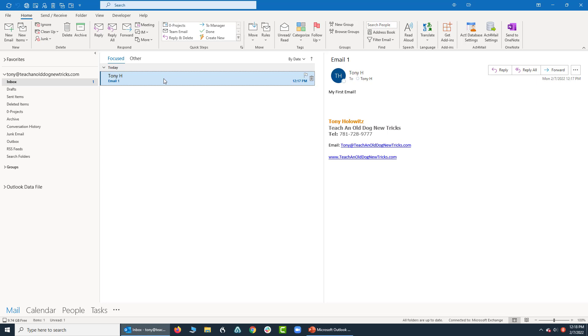But we're going to address that. Over here on the right hand side, I have a preview of my email. Here is my email as well.